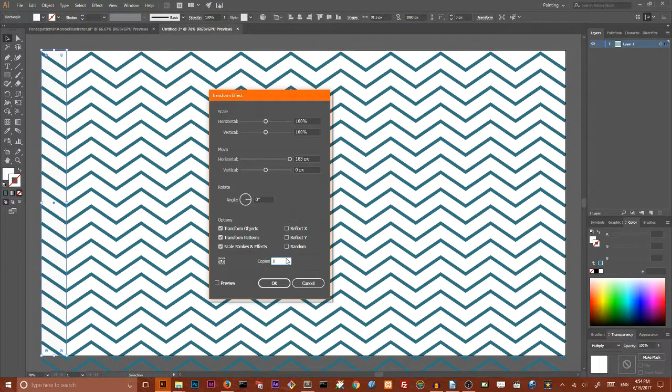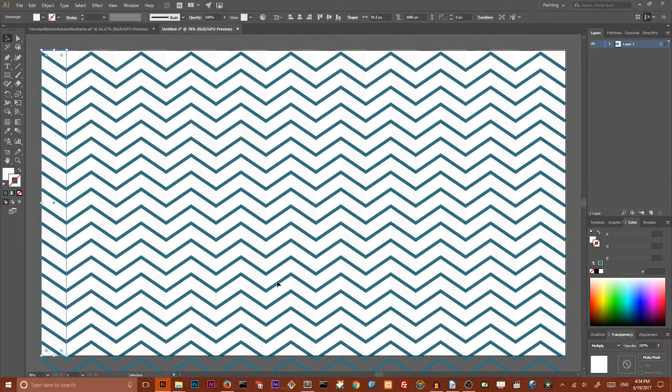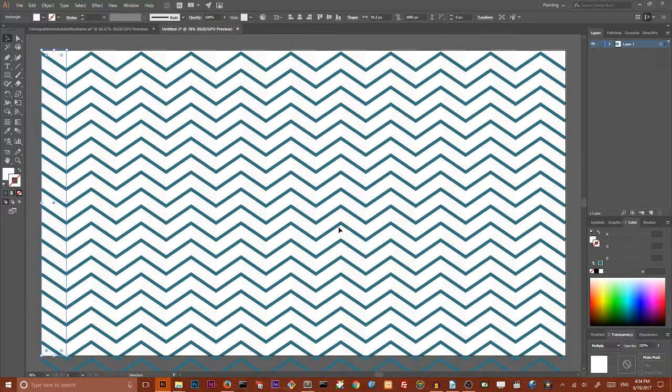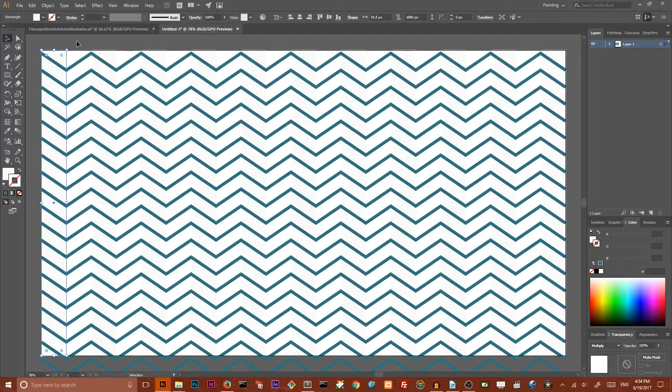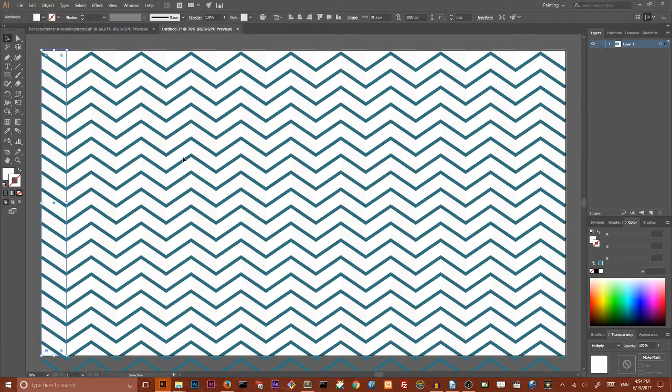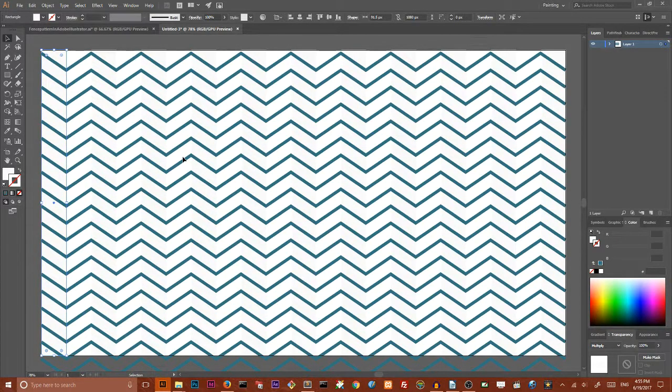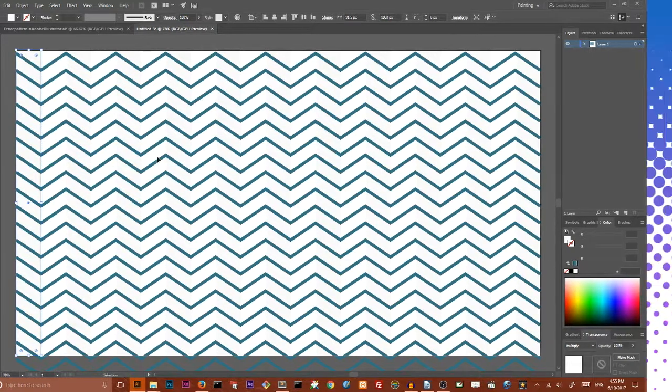And this is my friends how you can create this pattern inside Adobe Illustrator. If you like this tutorial do not hesitate to subscribe and share it with your friends. I want to thank you for following to the end, have a nice day.